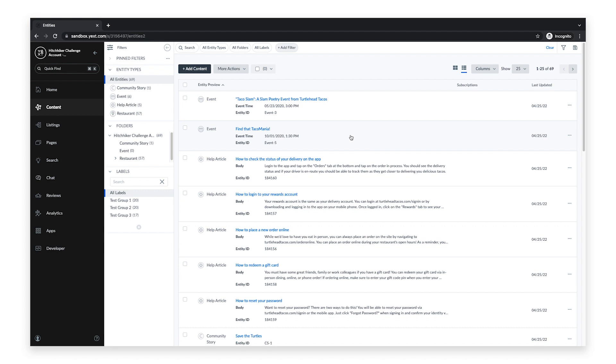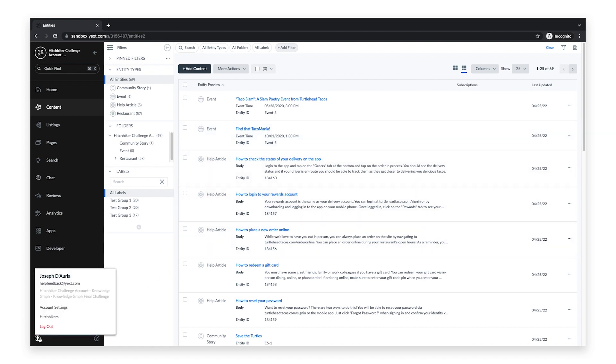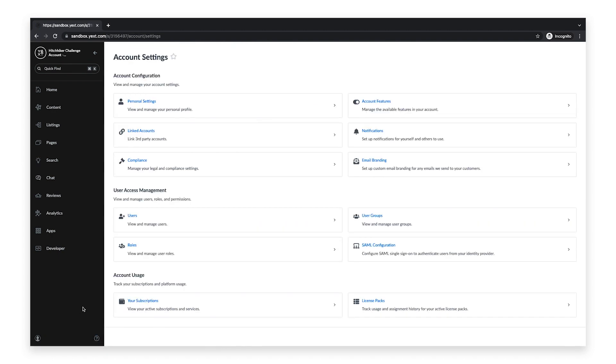To get started, click on the Account Details icon in the navigation bar and click Account Settings. Then click Roles.